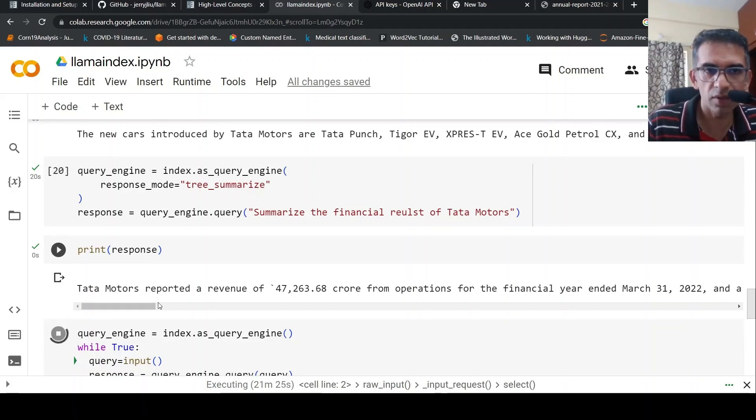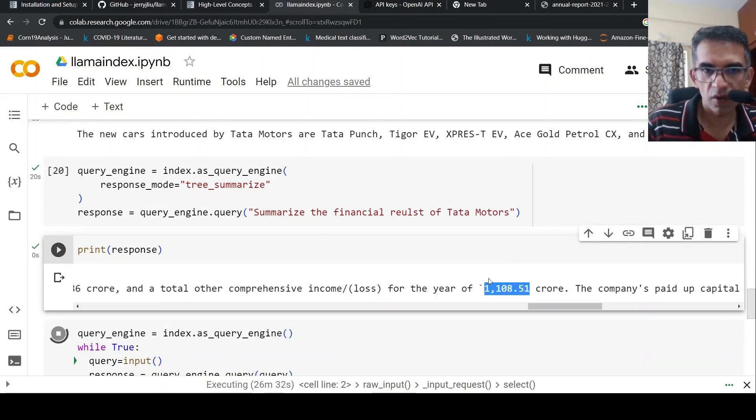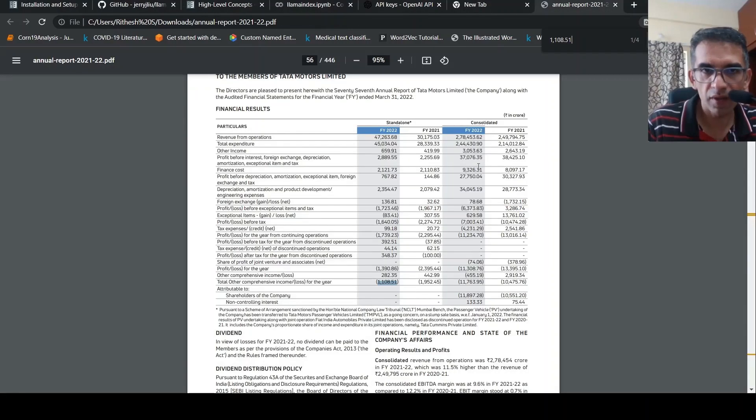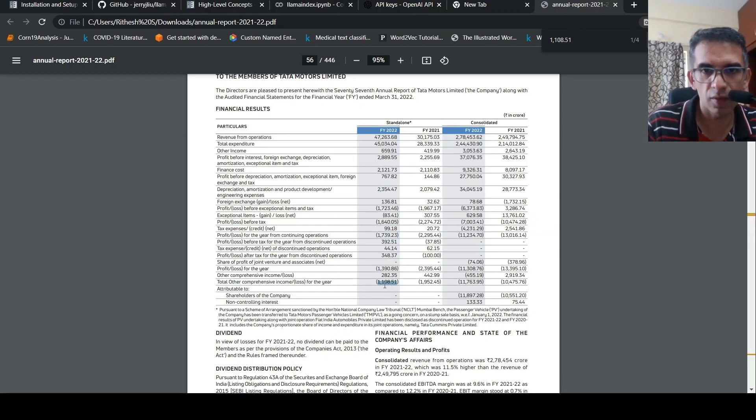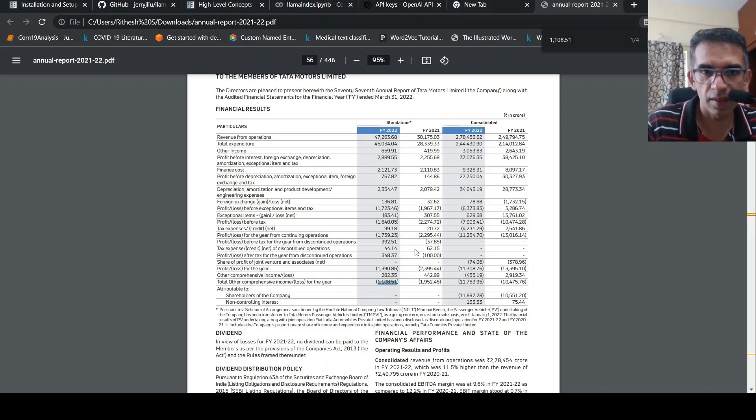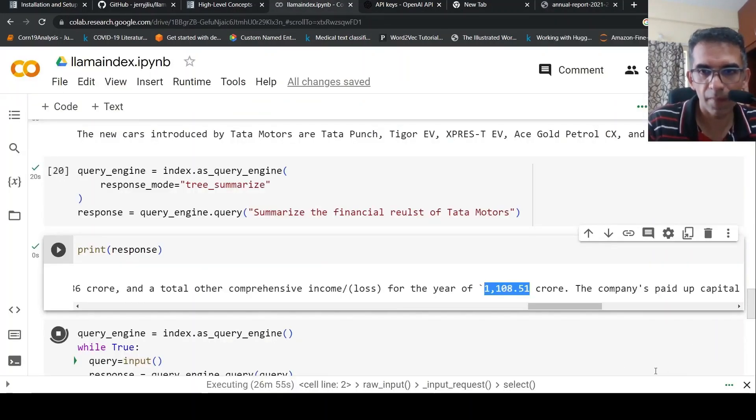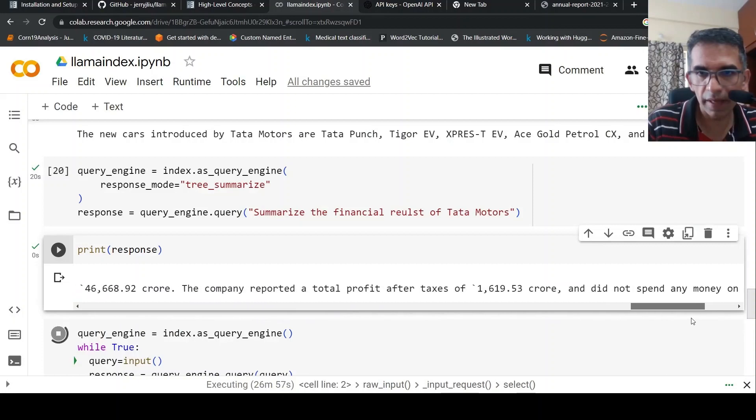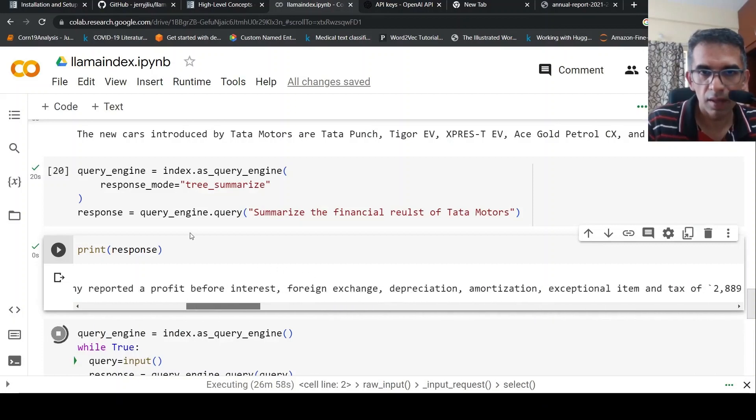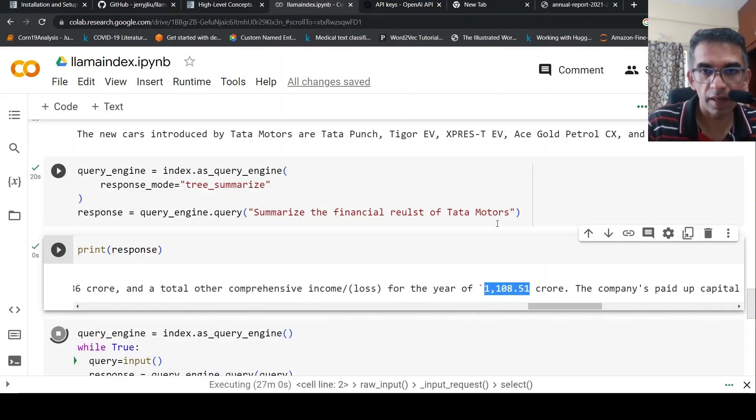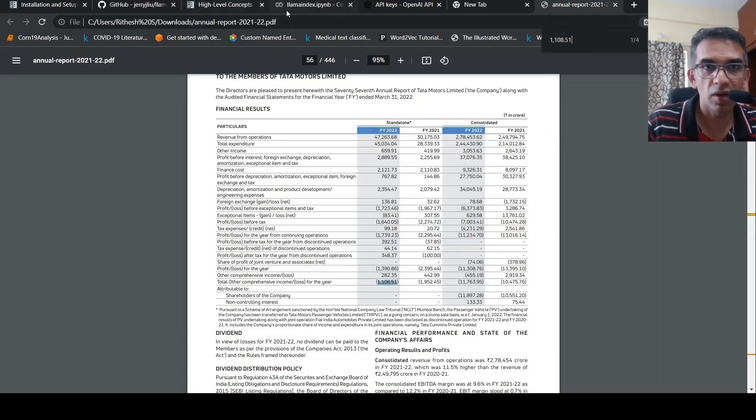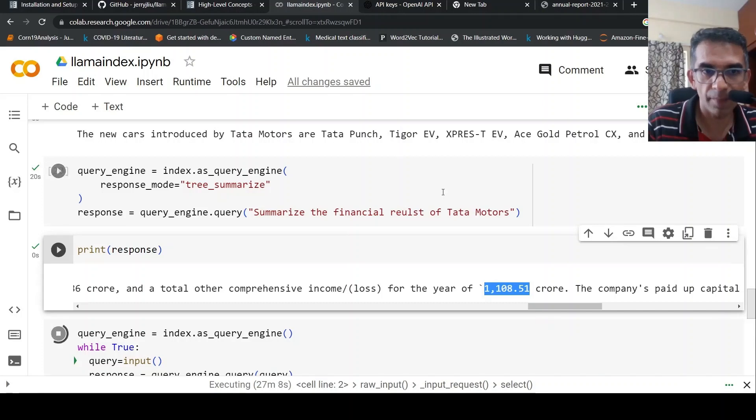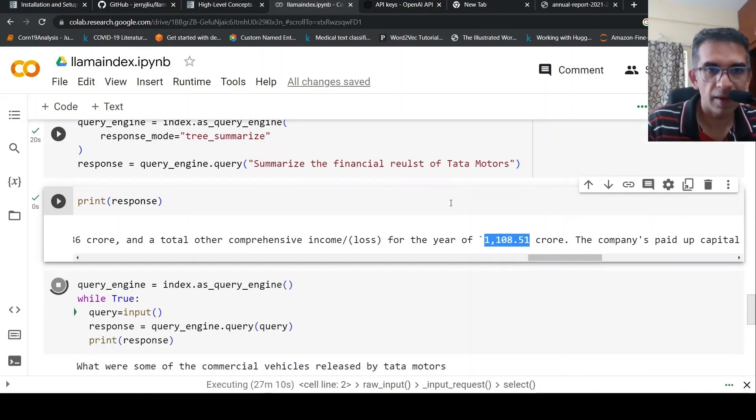When I print the response, it says Tata Motors reported a revenue of... if you look for these numbers in the annual report, you have this particular table which talks about financial results for standalone results for financial year 2022. Here are the results - this 1,000 crores and 47,000 crores, total expenditure and other things being shown. So it kind of pulled that out. I said financial results of Tata Motors, but here you have standalone and consolidated as well. Maybe I need to ask for the consolidated one in this query. So this is about summarization.